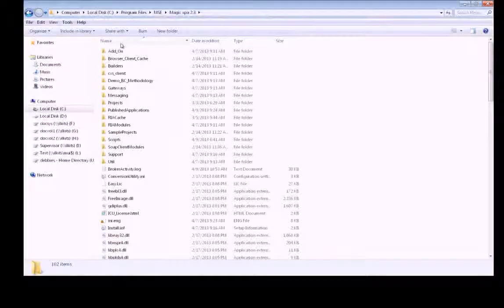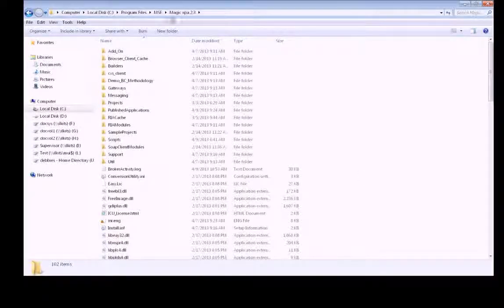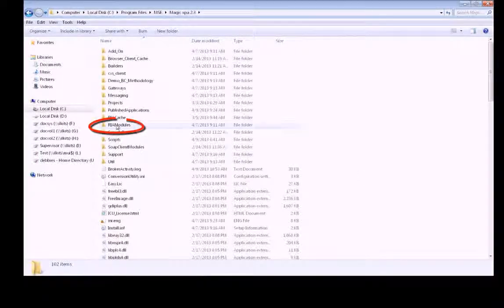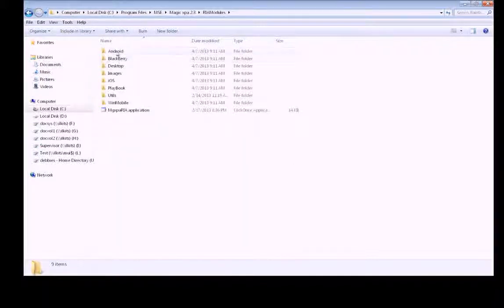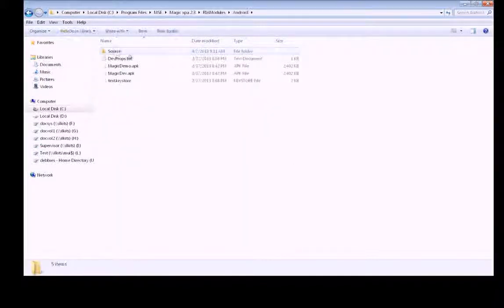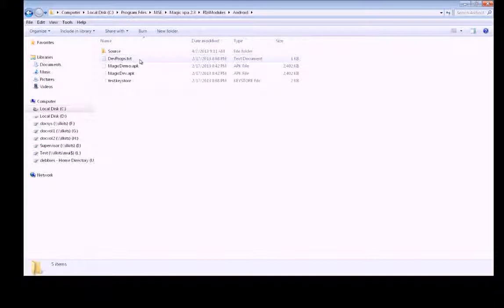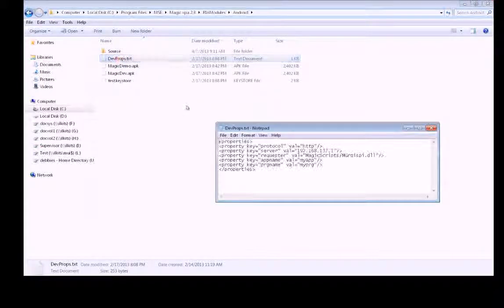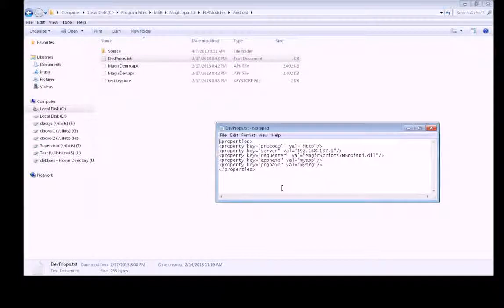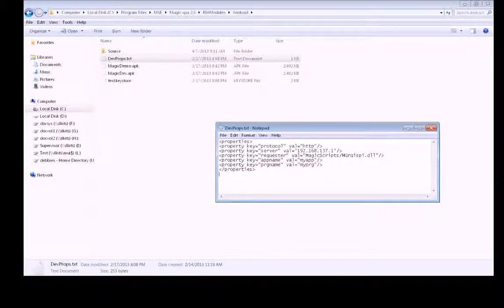To make things easier, we'll just use the sample file, which you can find in the folder where you installed Magic. Just look for this RIA modules folder. We're going to click it. Since we're using the Android emulator, we'll find it here under the Android folder. Here you'll see devprops.txt. When we open it up, you'll see this file already contains the lines that you need. All we have to do is edit the file.